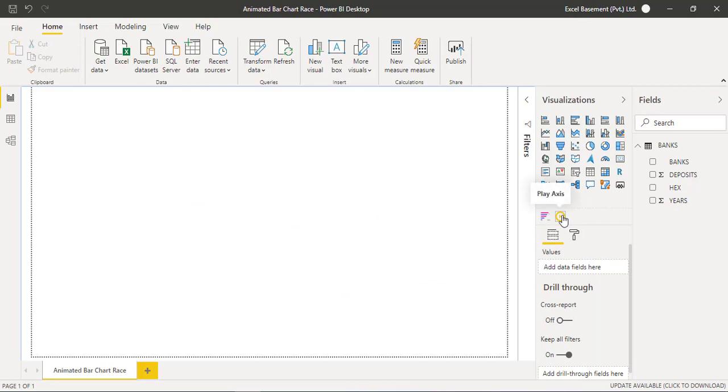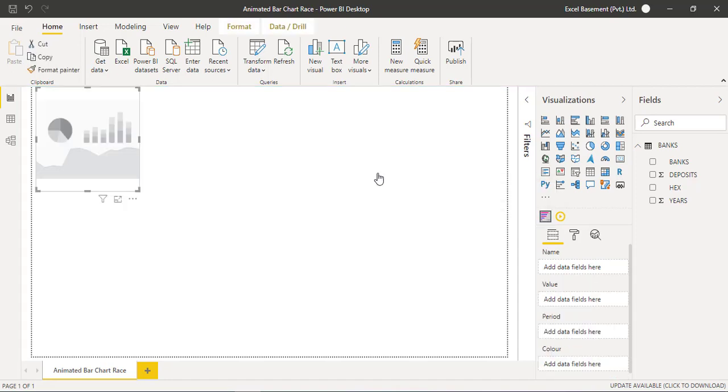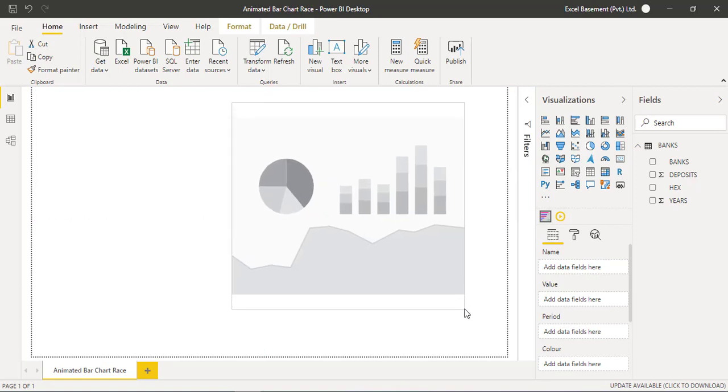This visual will also be added in your visualizations pane and we will use these both. Now first, you have to click on this Animated Bar Chart Race icon that will give you a blank visual.